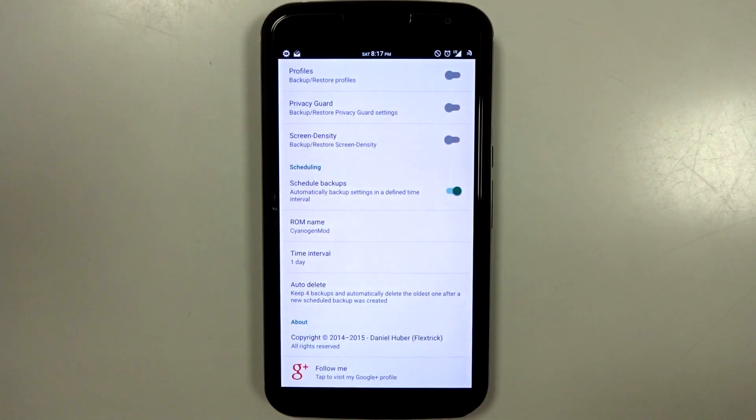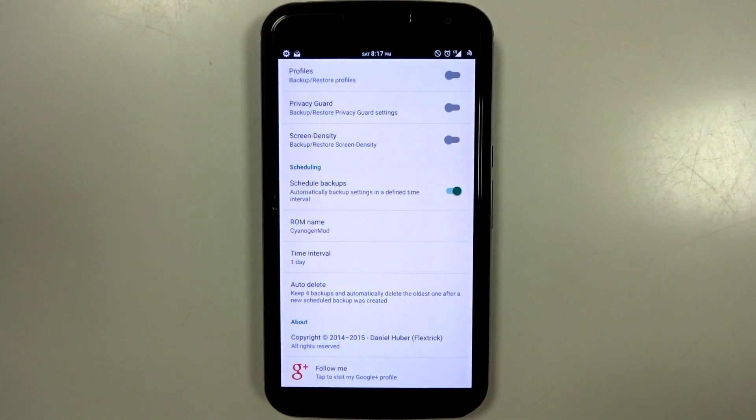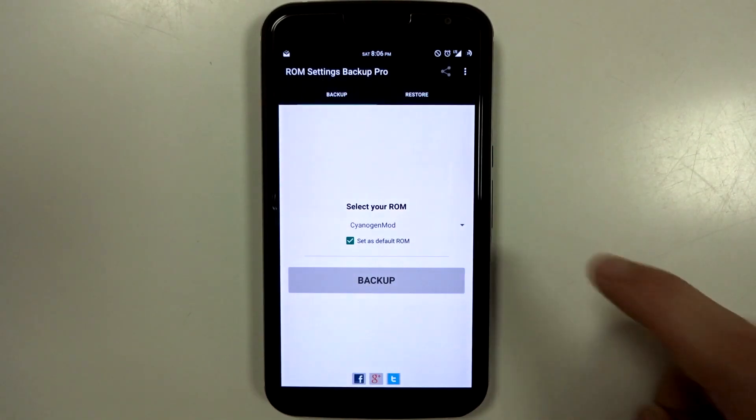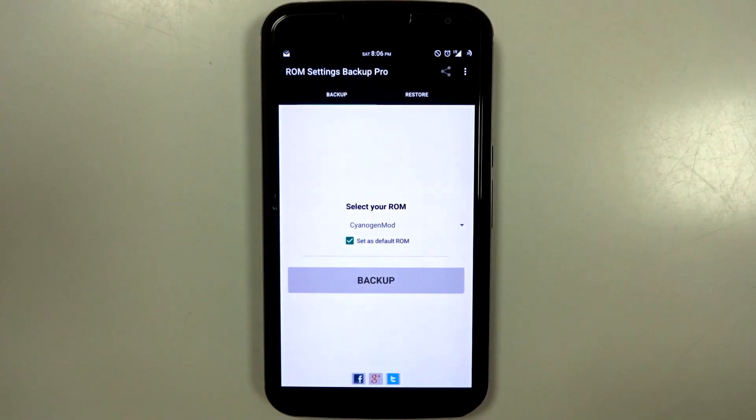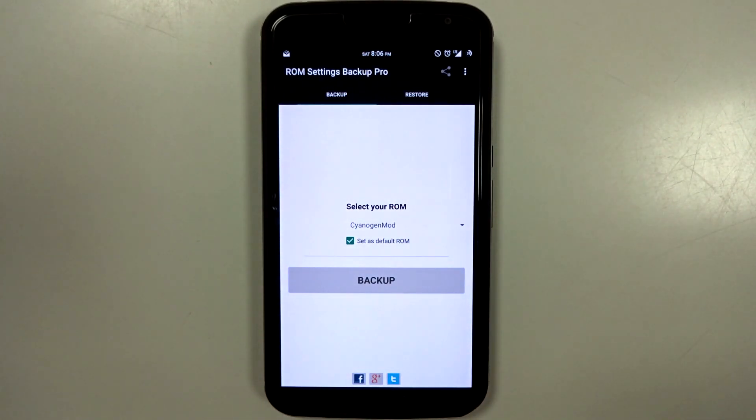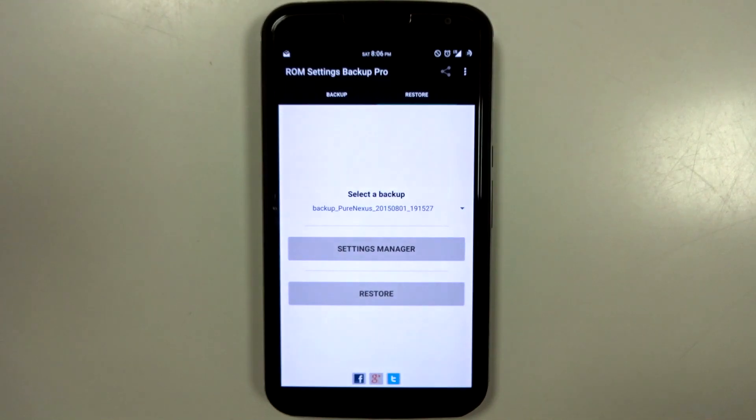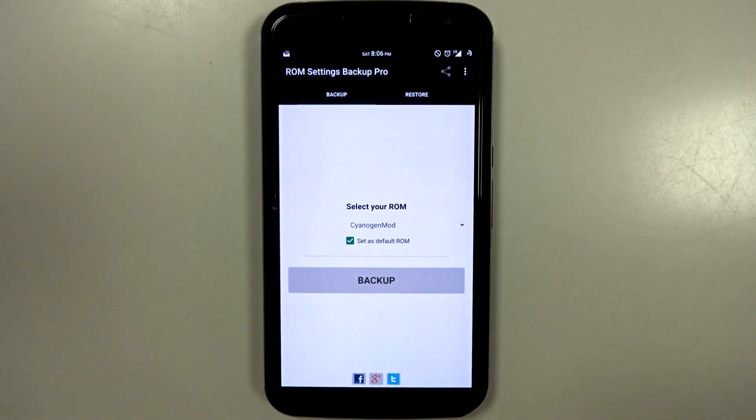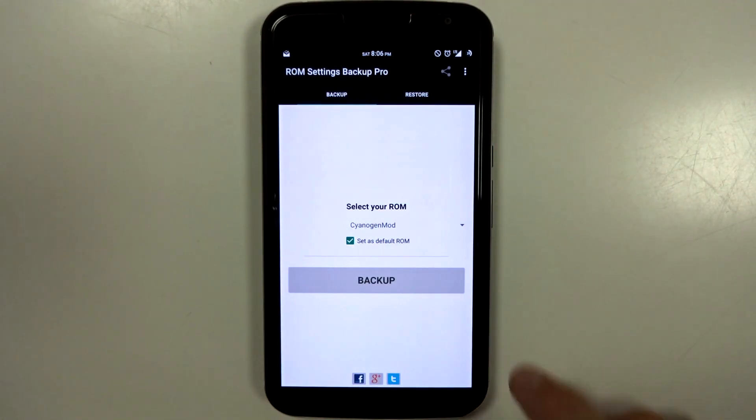You can turn this off so it never deletes anything, or you can go from one to seven. Basically, whatever you select will automatically delete the oldest backup. Now, on the actual main screens, you will see backup and restore. That's pretty much it. It's purely to backup your ROM settings and restore them.